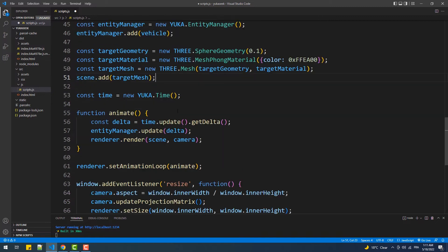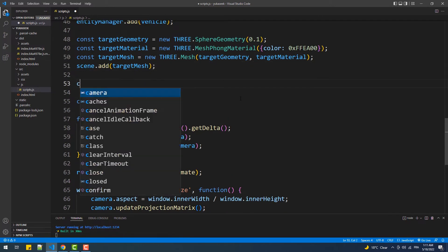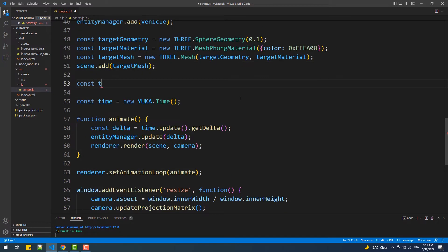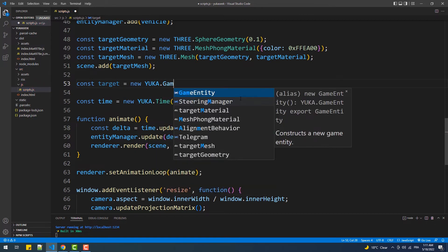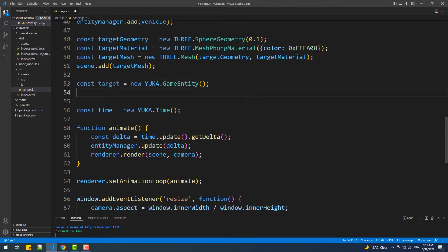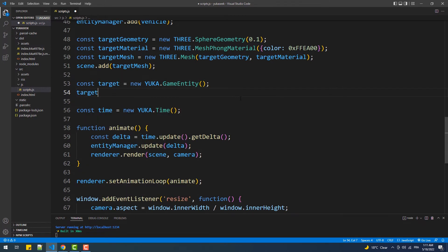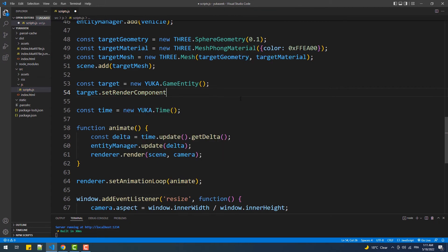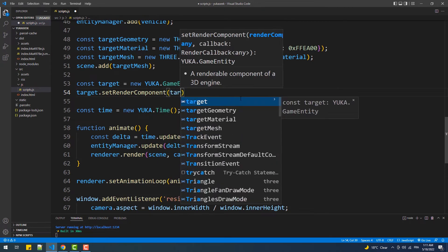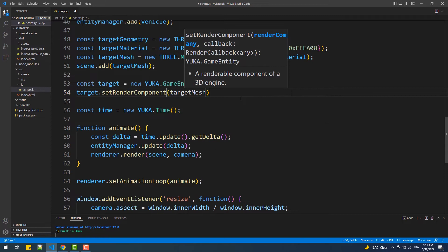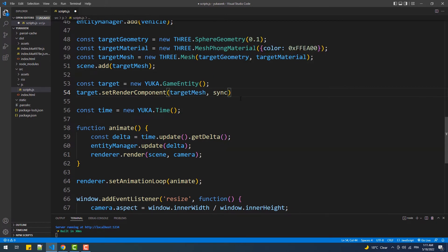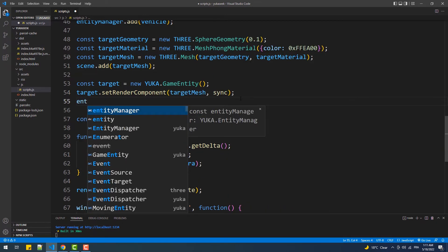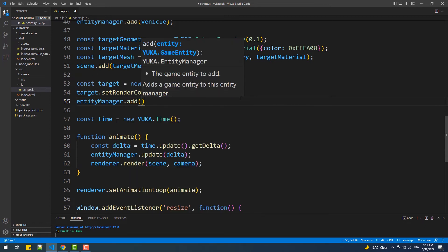Next, we'll transform that object into an intelligent entity by creating an instance of the game entity class and then merge it with the mesh by calling setRenderComponent in the sync function, which is already used here to fuse the vehicle instance with the cone. The next thing we need to do is add the entity to the entity manager.